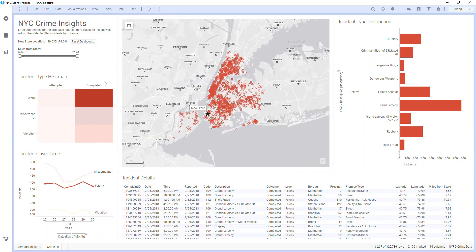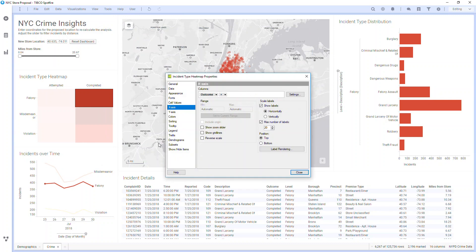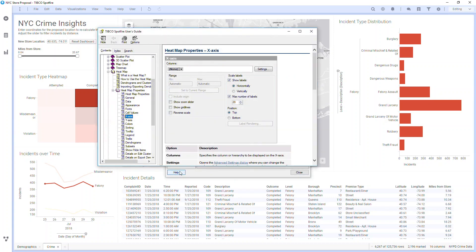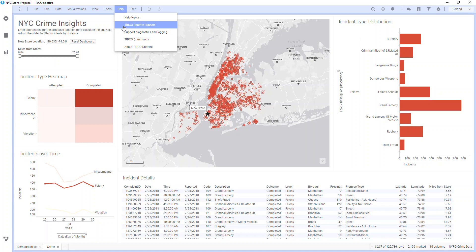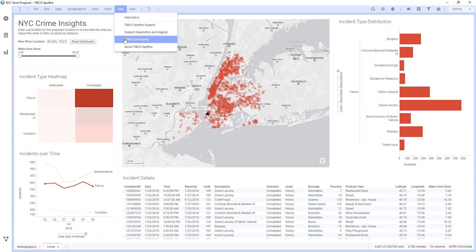In various windows, you will see the Help button, which will bring up documentation on specific information shown in that window. Under Help, you also have direct access to the Spotfire support portal, diagnostic data, and the user-driven TIBCO community.